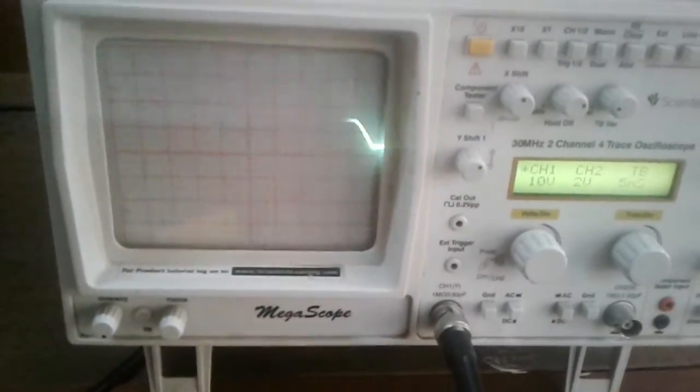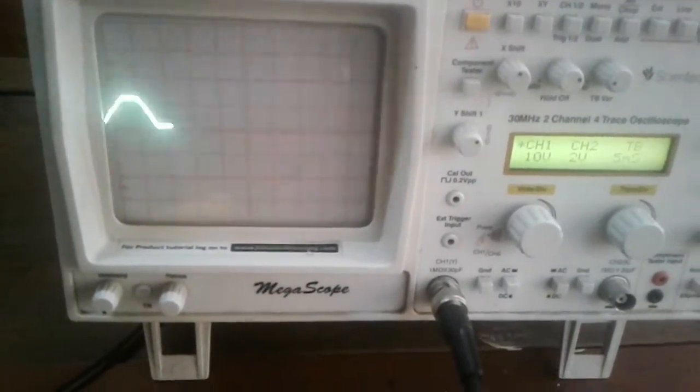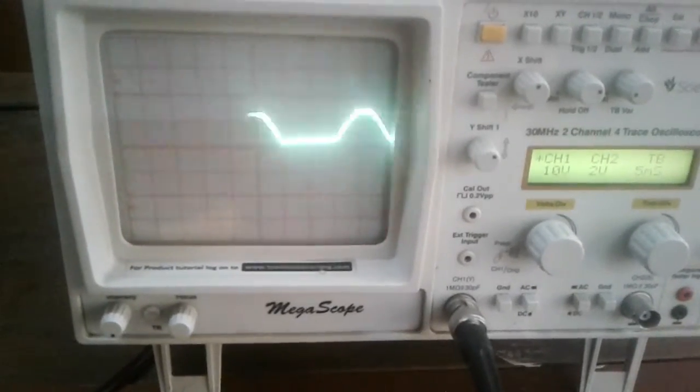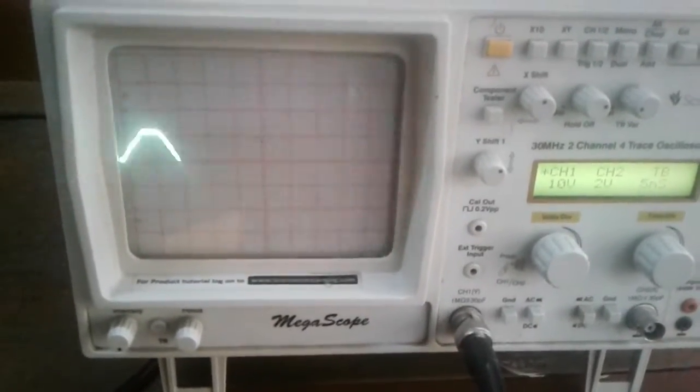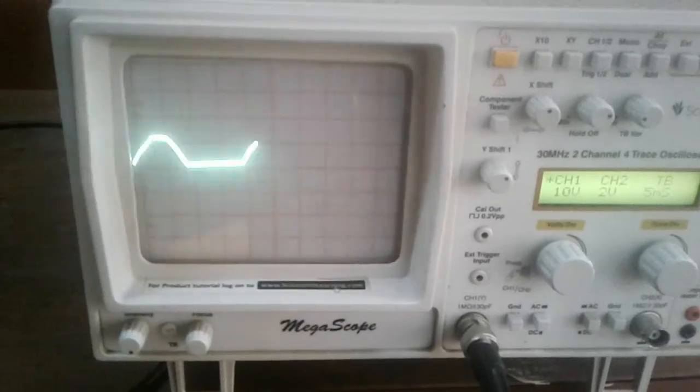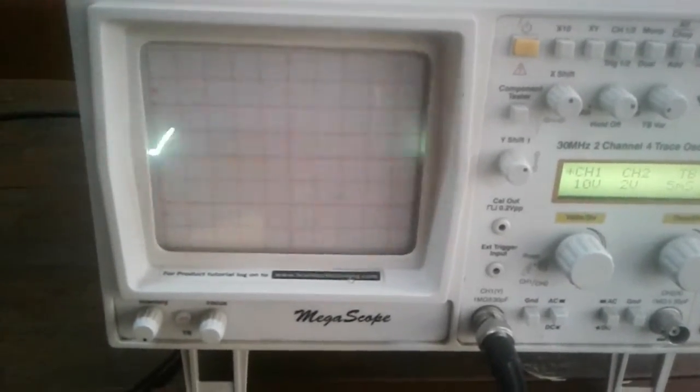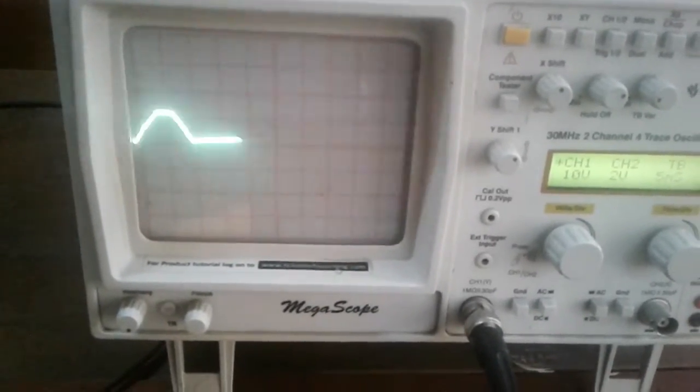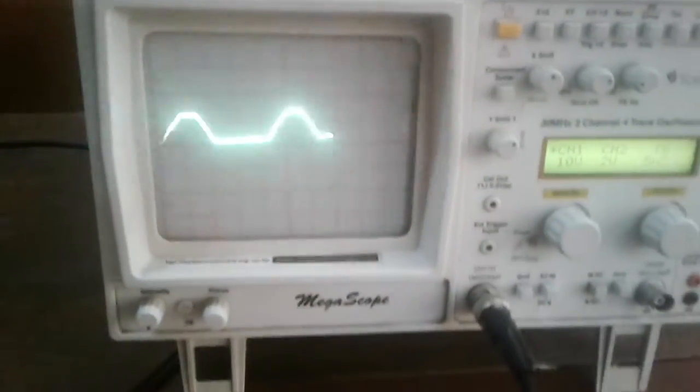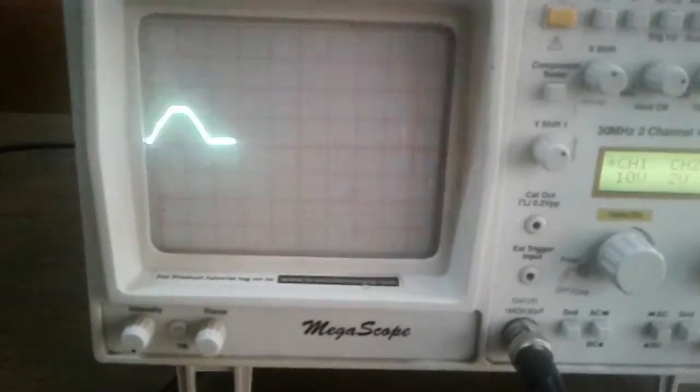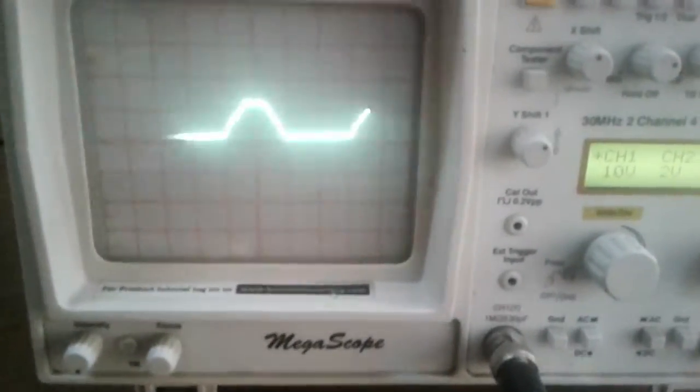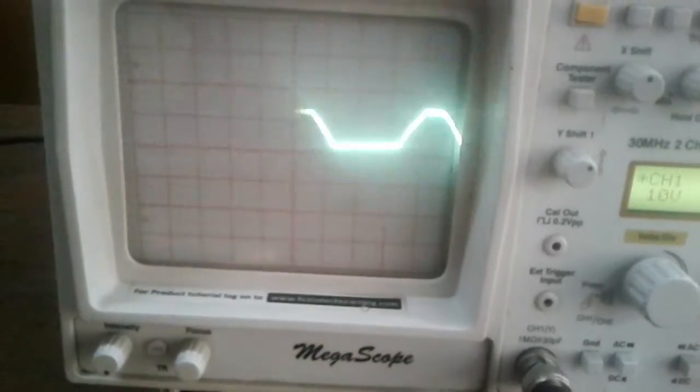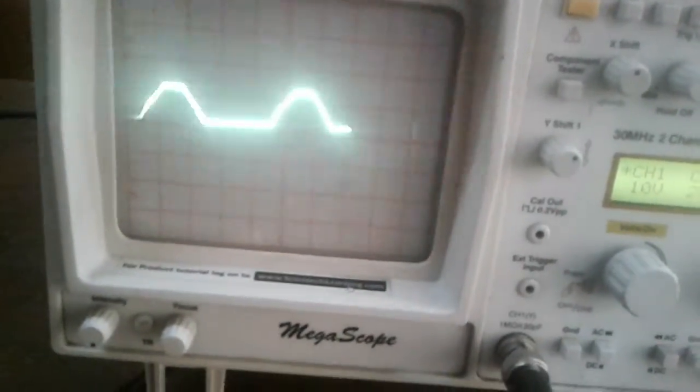This is the output of the half wave rectifier. Here we are getting approximately 10 volt DC voltage. This is RMS voltage actually. You see only one half of the input signal is converted to the DC voltage here.